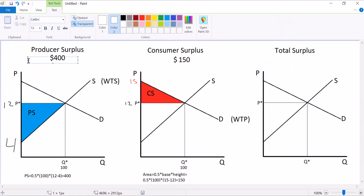Hey guys, welcome to my video on total surplus. As you noticed, this one's pretty short.